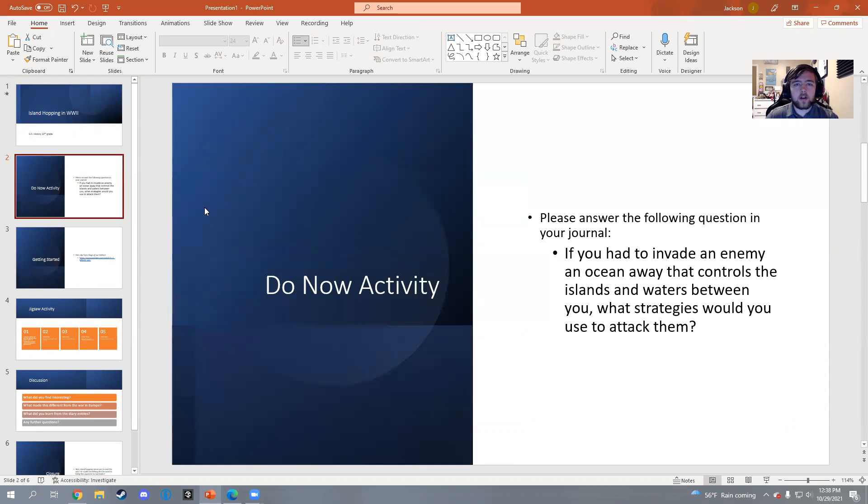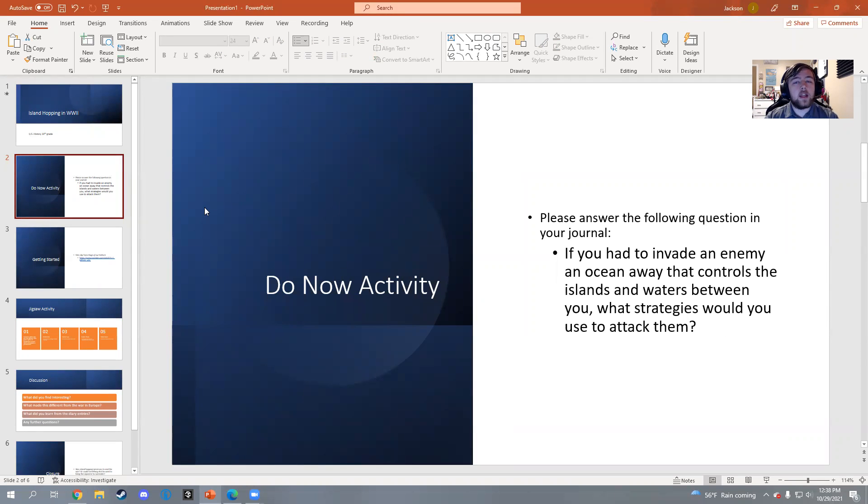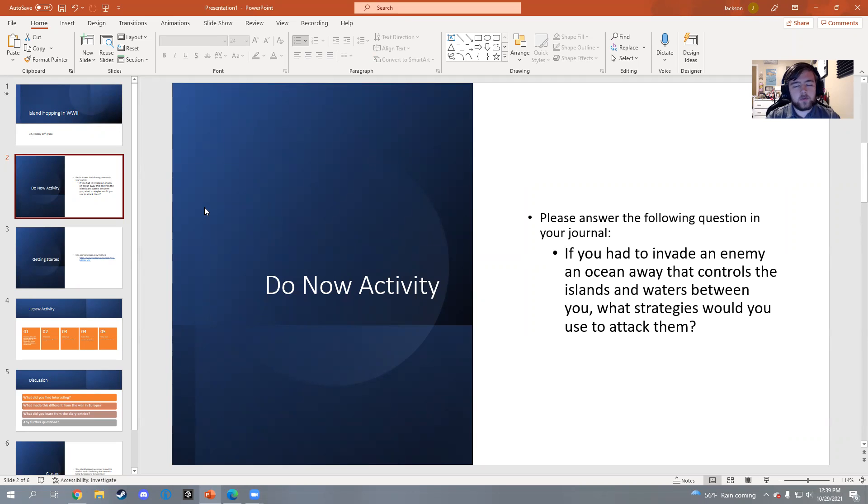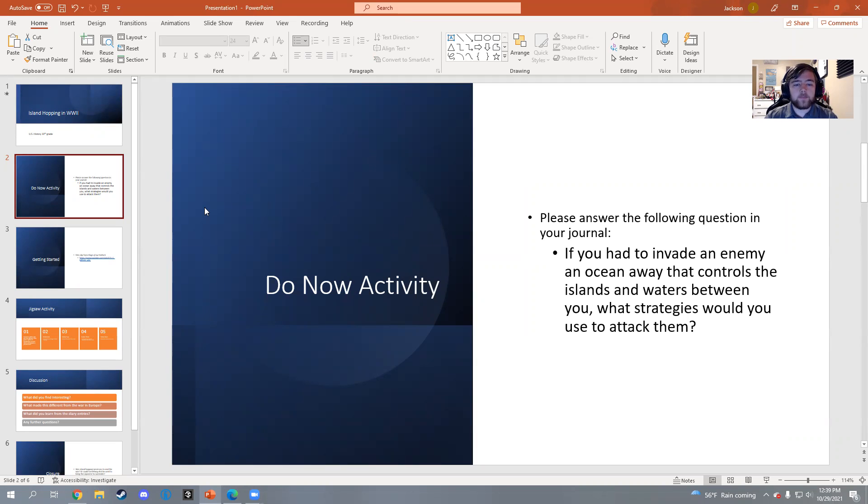It starts off with the do now activity. The way my class is set up, all my students will have a journal where they will have an entry question to answer and exit question to answer. This entry question has just a simple broad question: if you had to invade an enemy an ocean away that controls the islands and waters between you, what strategies would you use to attack them? Pretty broad, it doesn't really require any prior knowledge, just kind of what comes to mind. That's the point - to get them thinking about the lesson ahead.